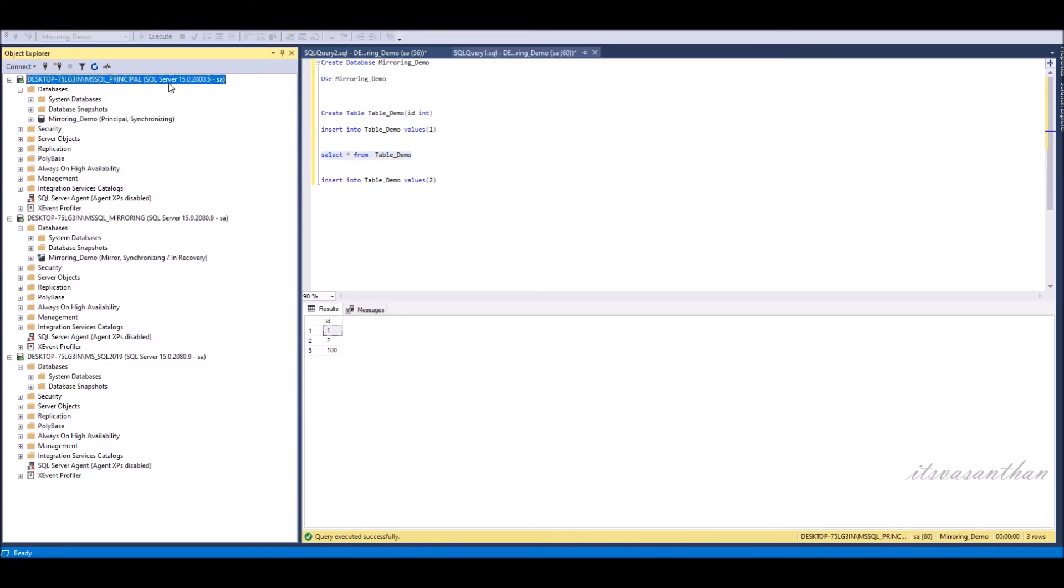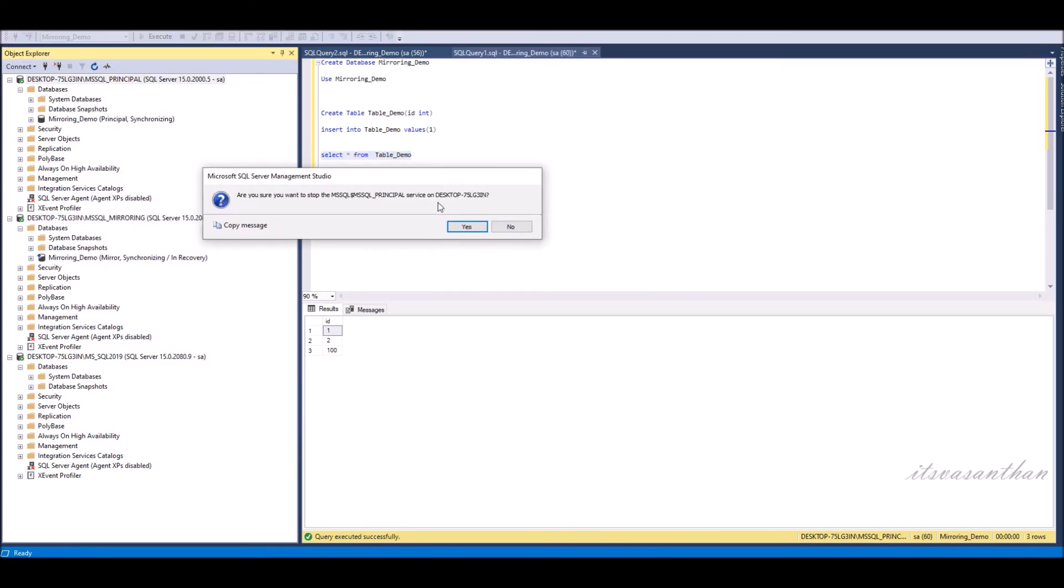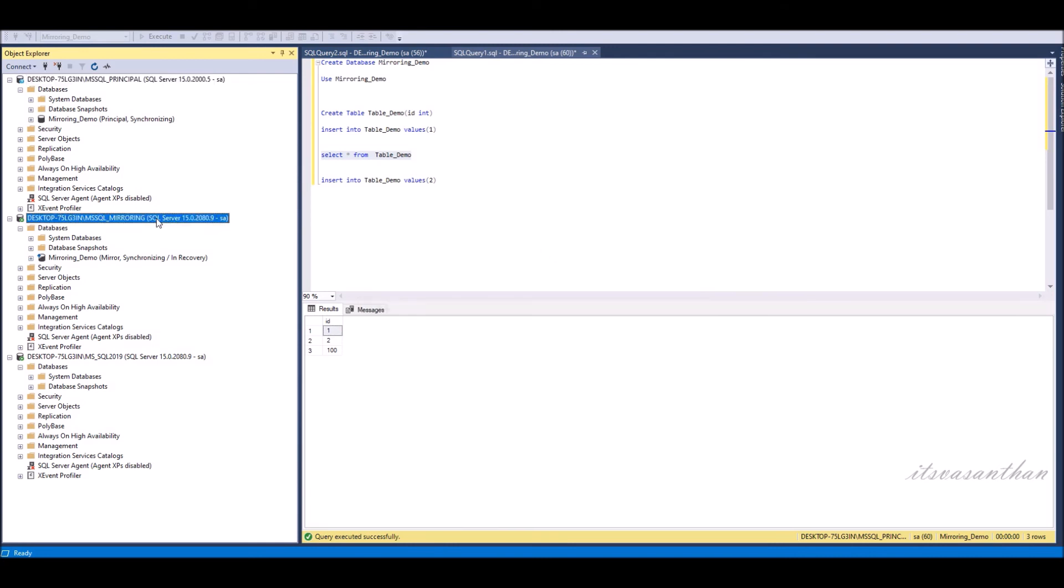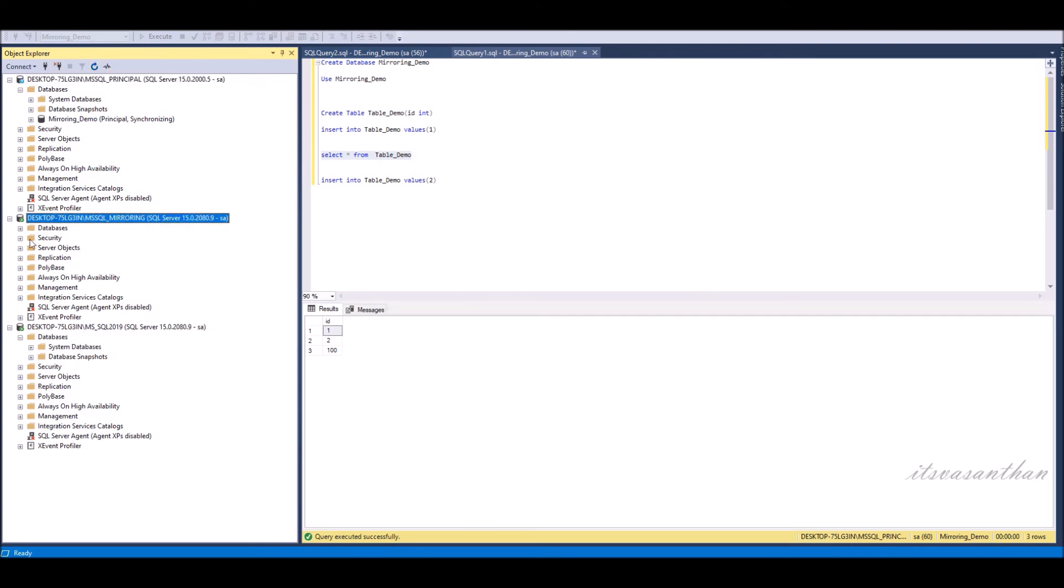In case the principal server is down, then the mirror server will automatically change to the principal server.